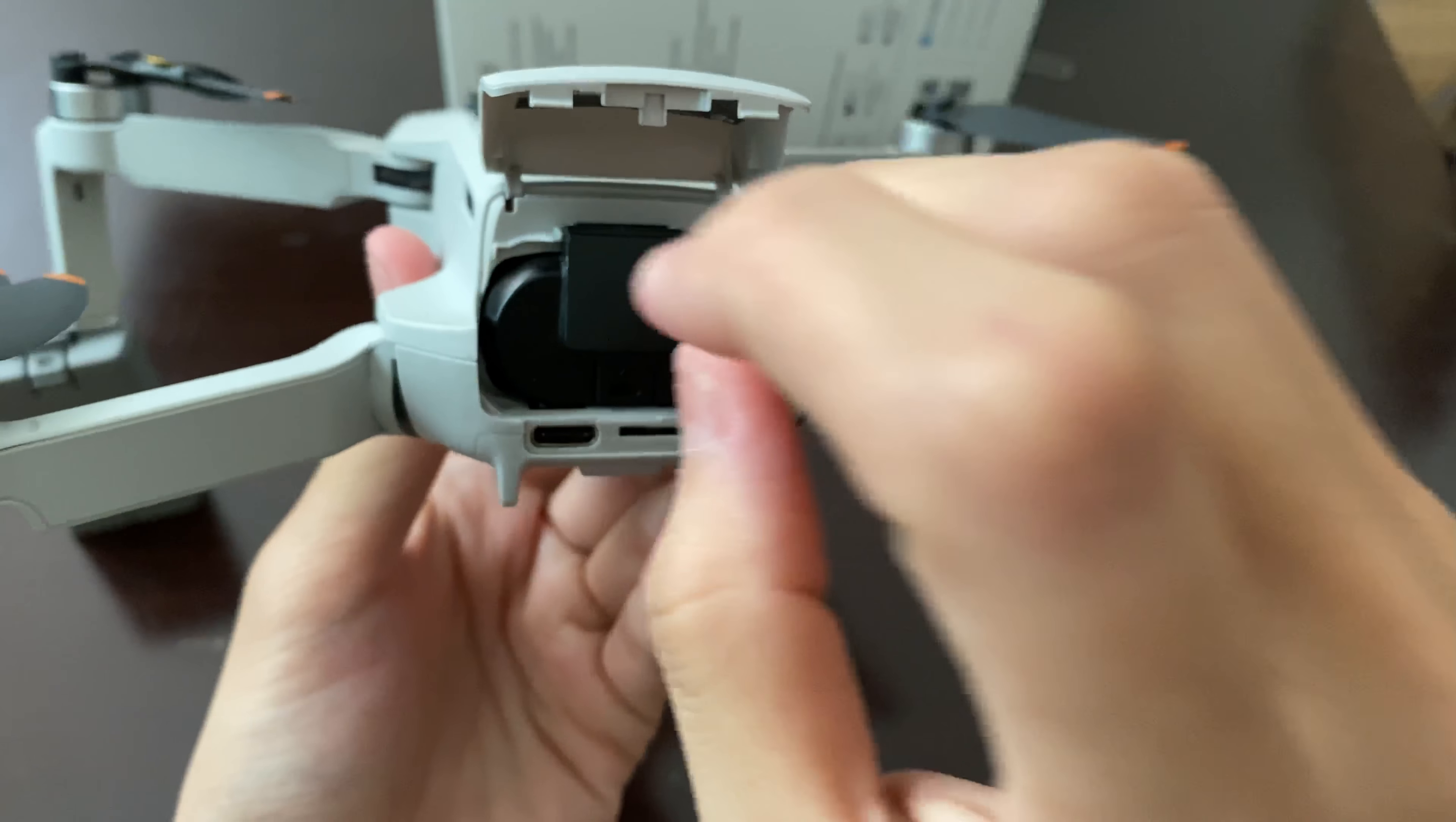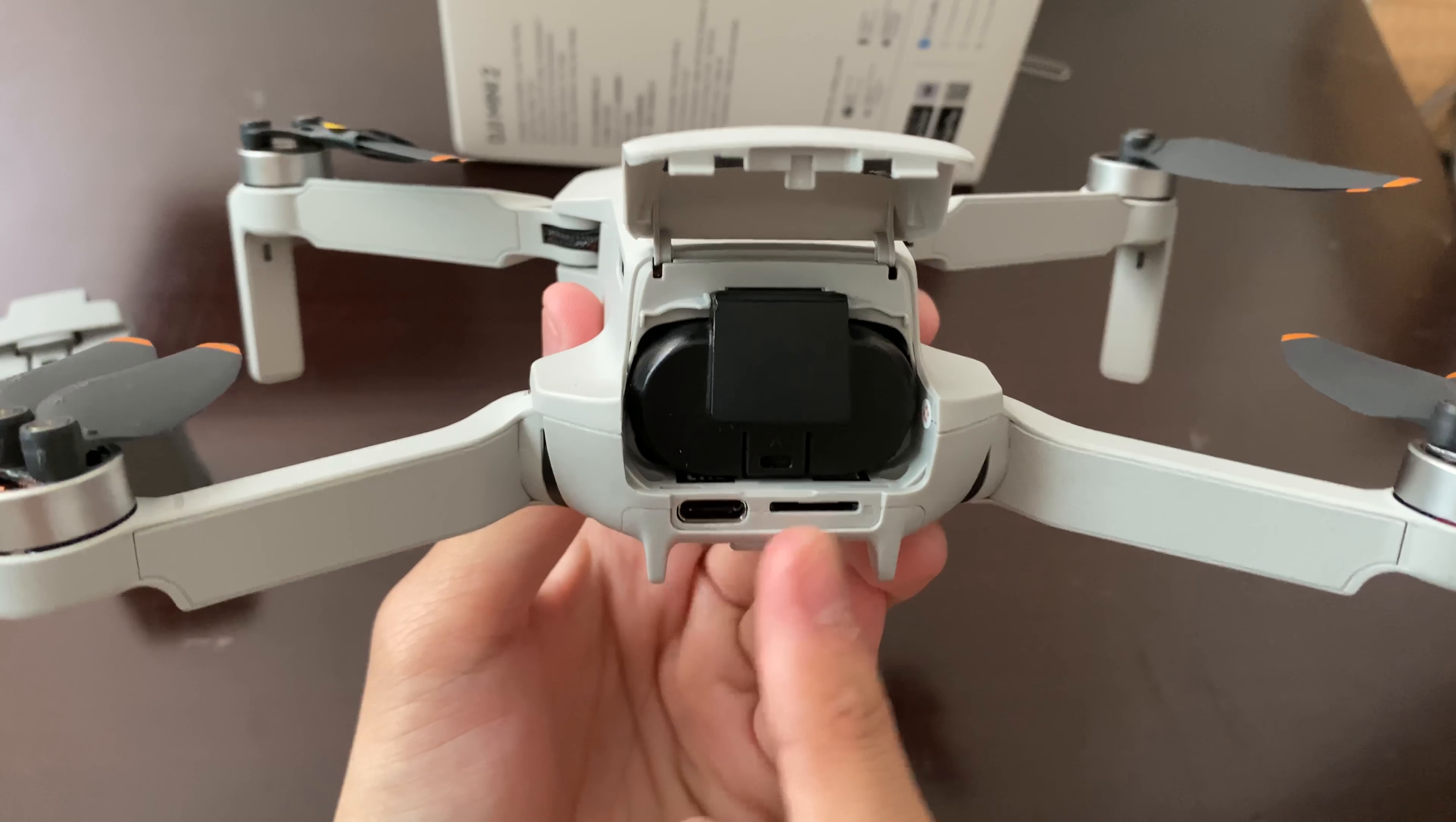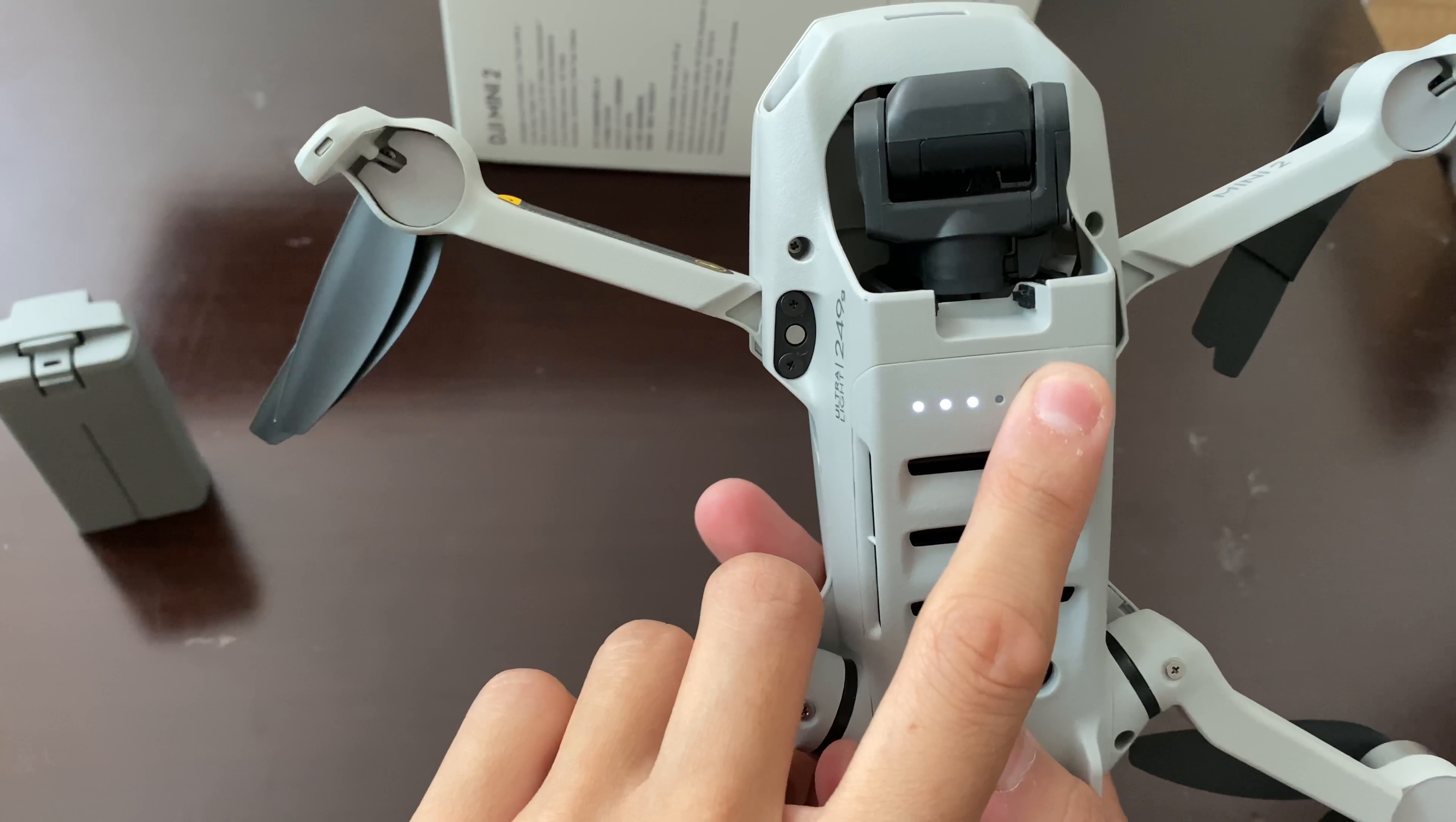The special thing here is the USB-C you see here, and there's a memory card slot down here. It looks the same. The props color is different.